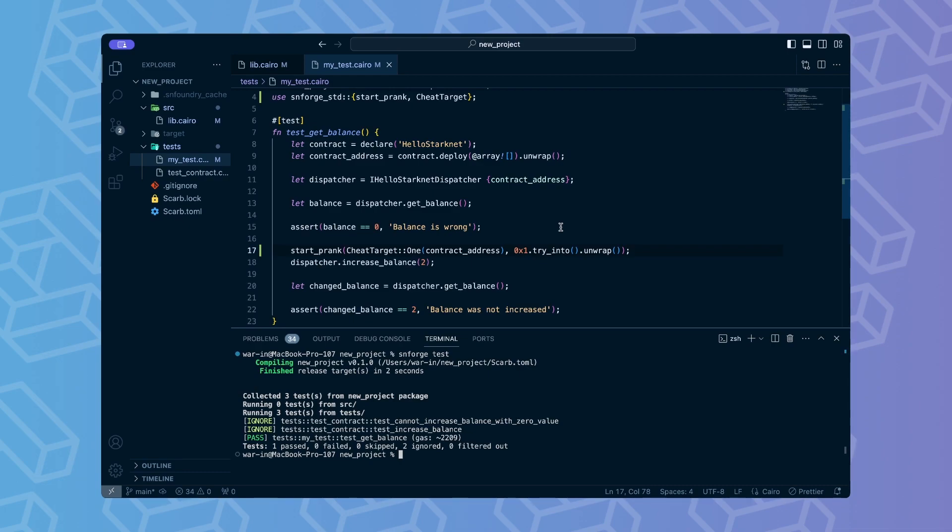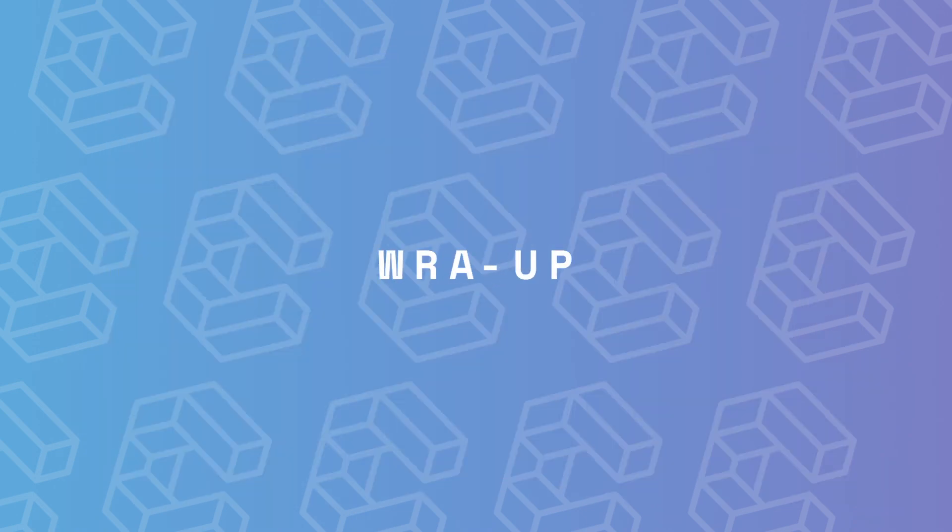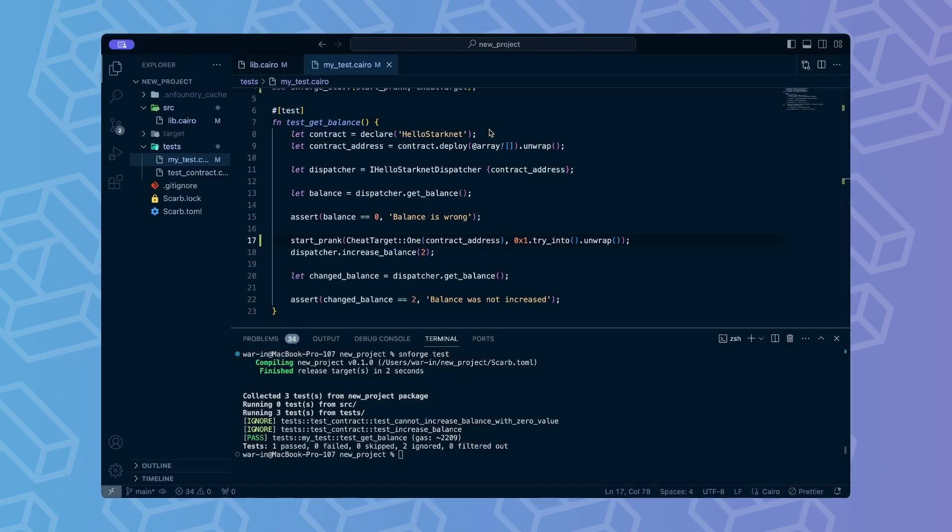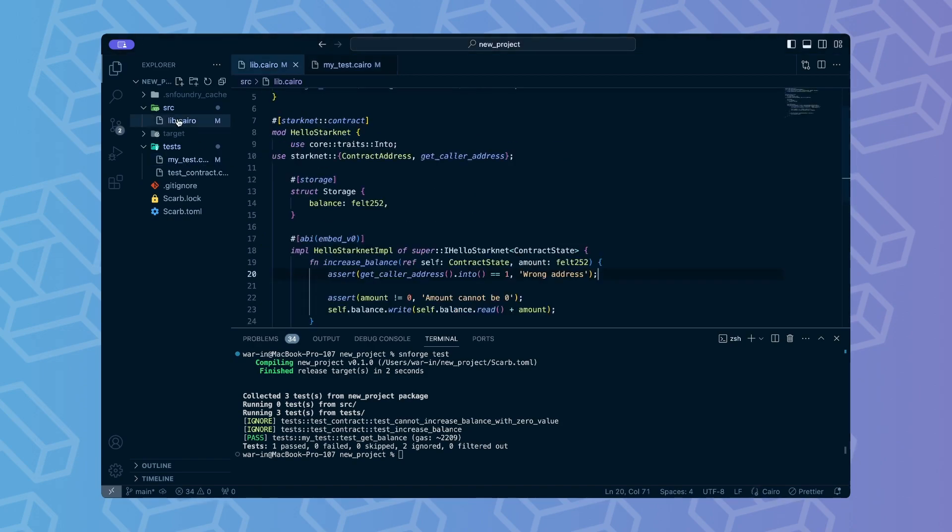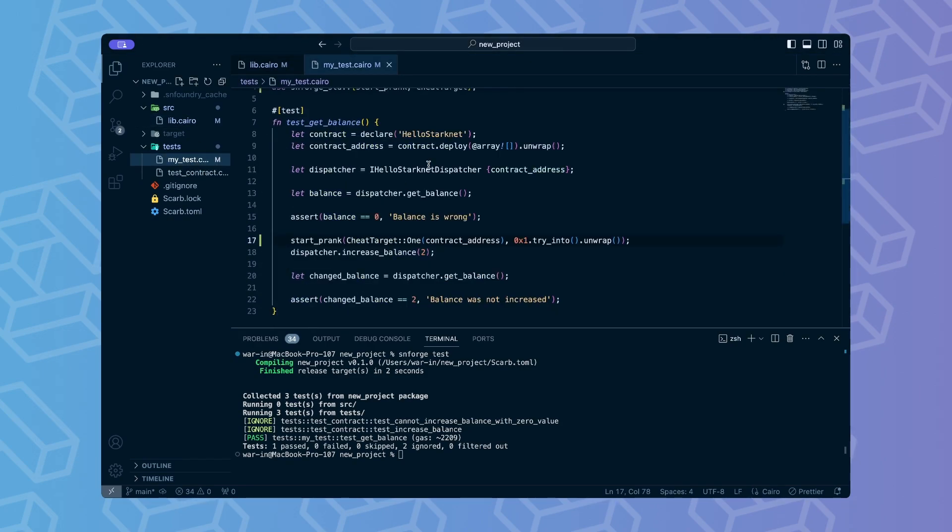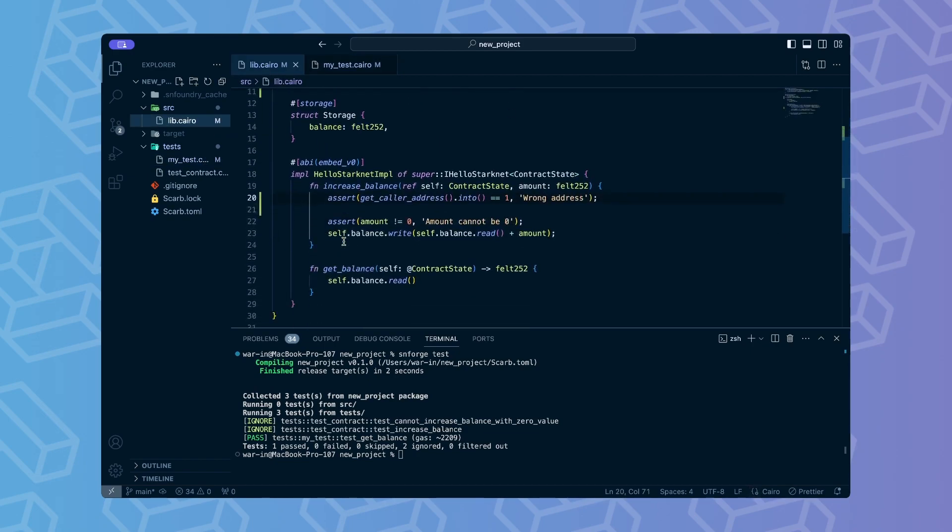This is just a simple example of what cheat codes can do. SNForge offers a variety of cheat codes enabling modifying multiple parameters of the contract and the caller, signing messages with cryptographic algorithms and more. And that's it. We've successfully created a simple contract, added test to it, added address verification to our contract and tested it.